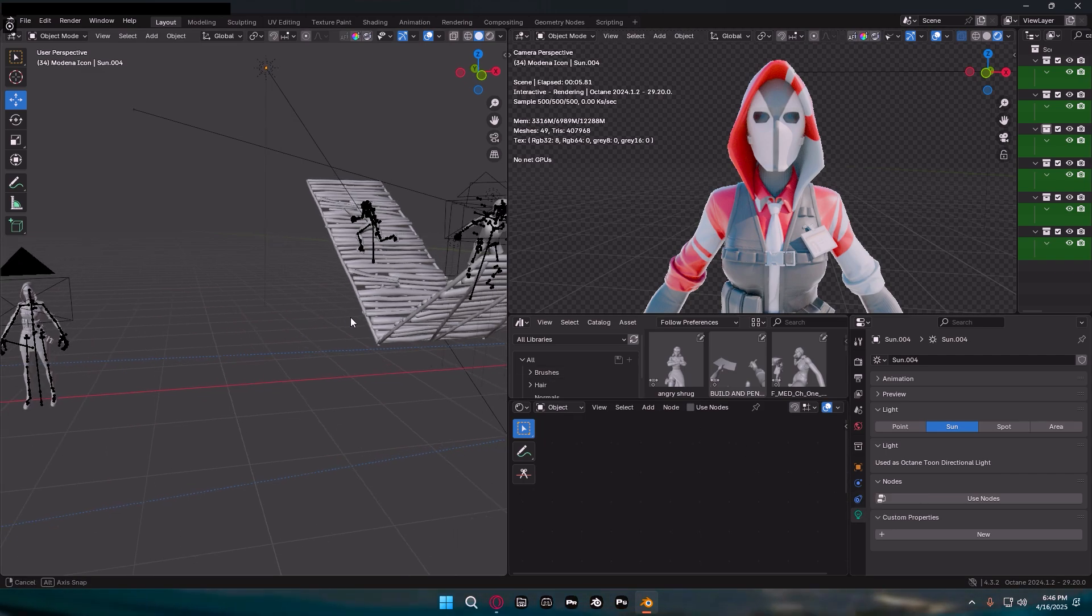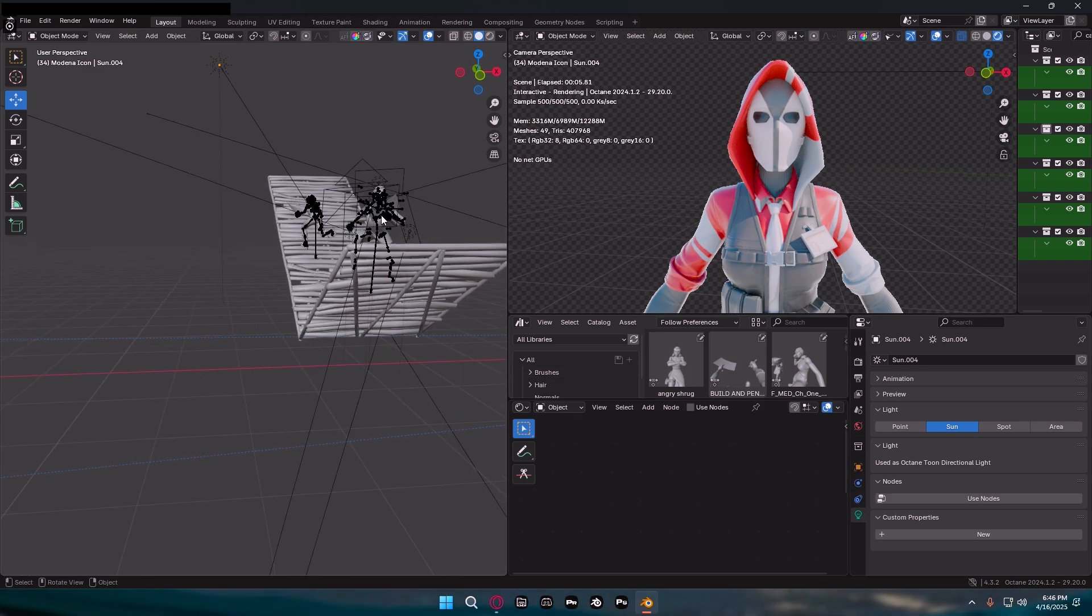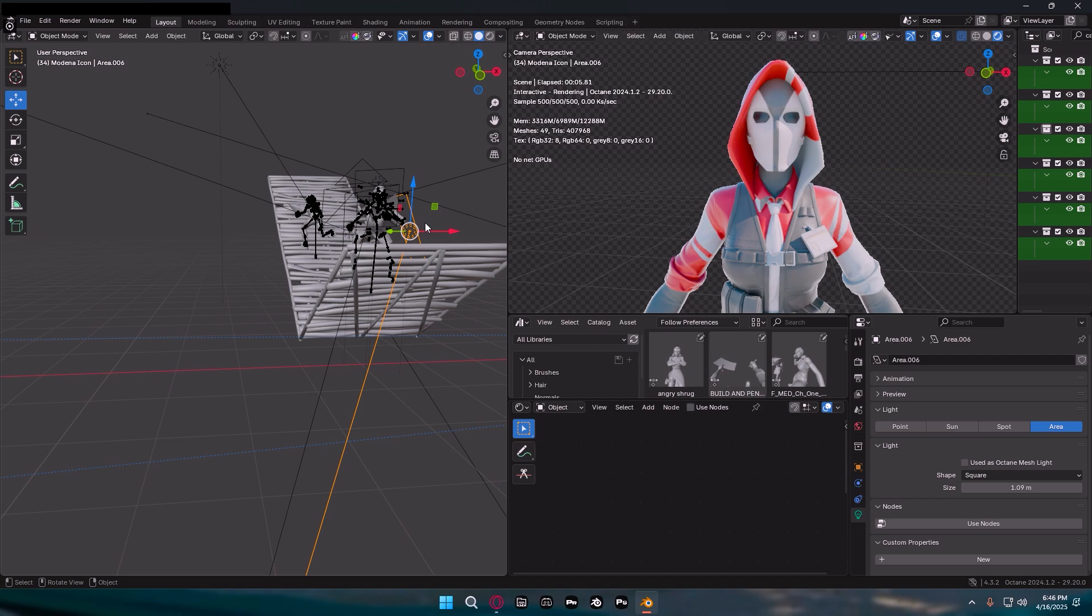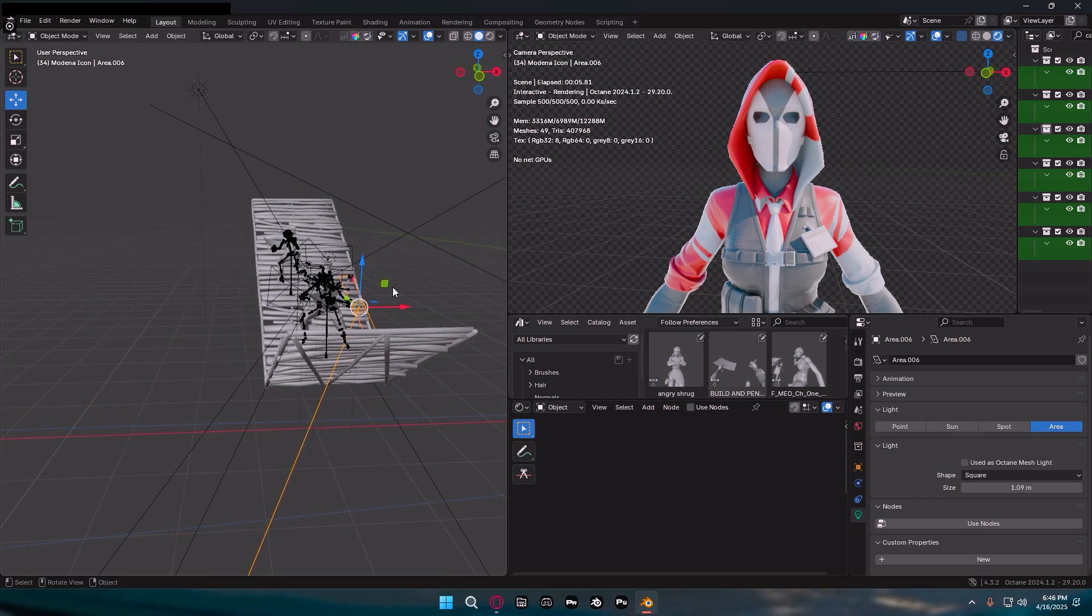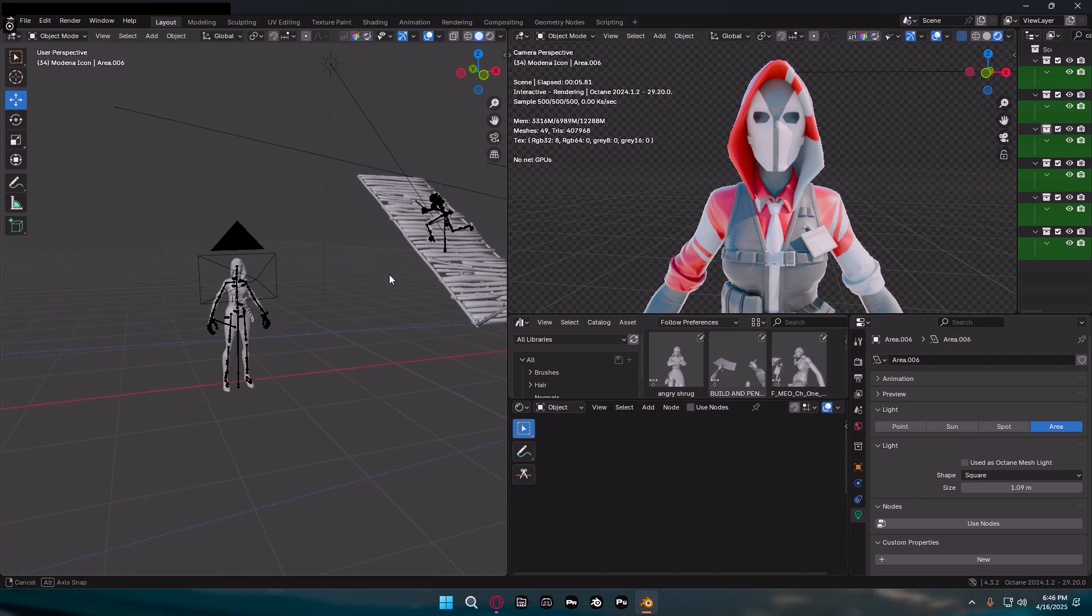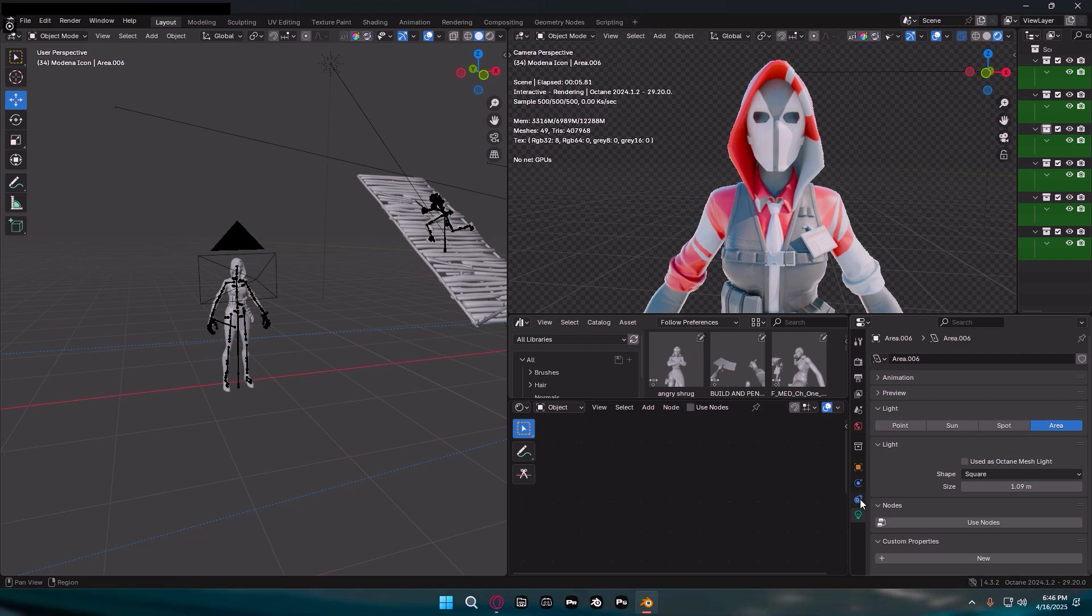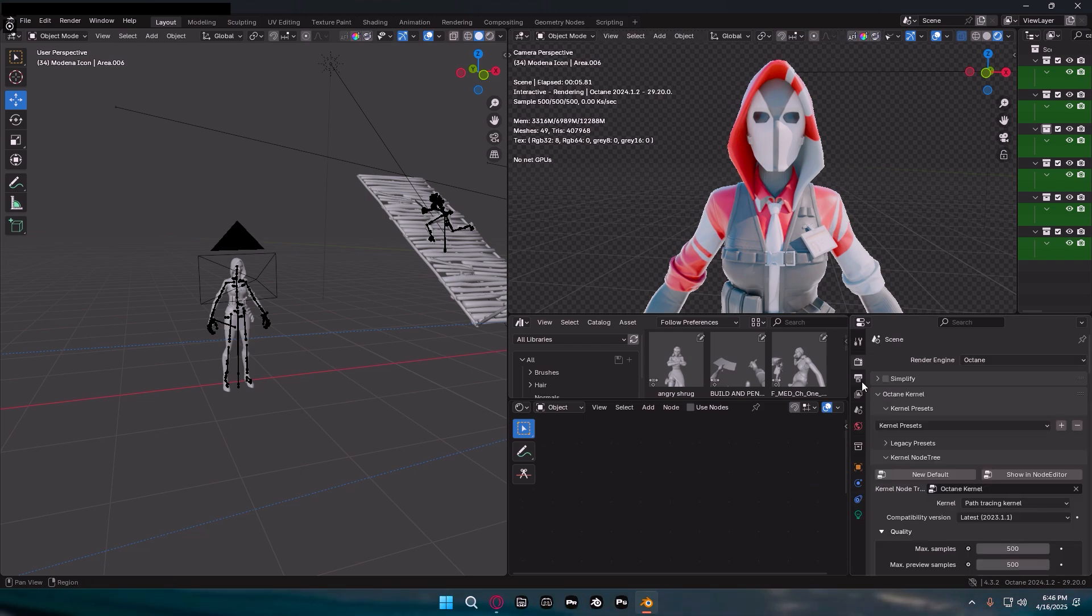Another thing I want to mention is you're going to notice you don't need your lights anymore. So from Cycles and stuff, you don't need lights, it just has the environment.